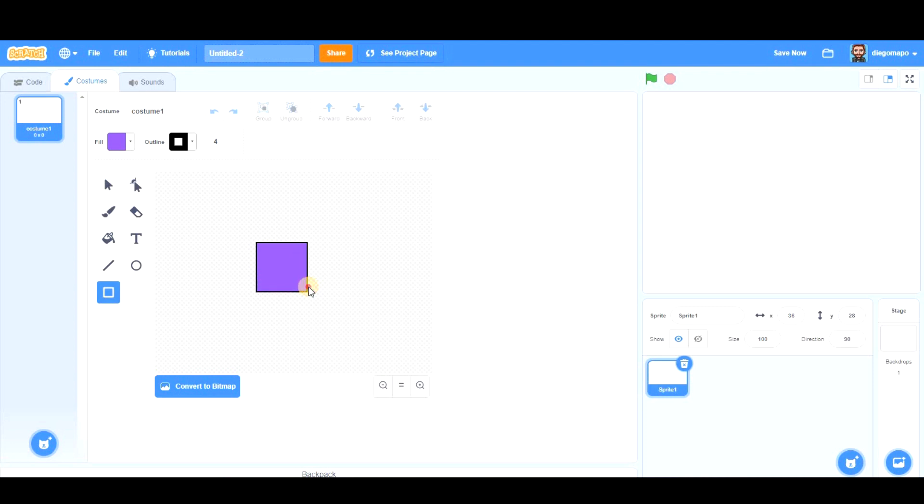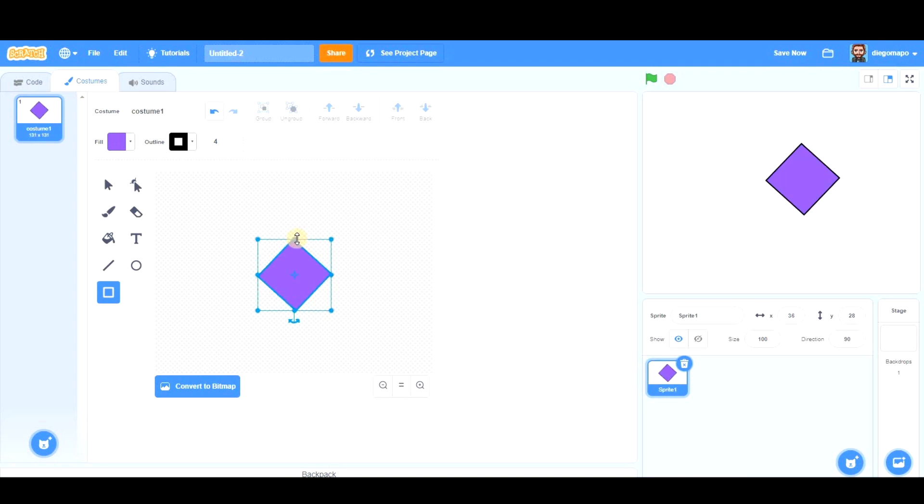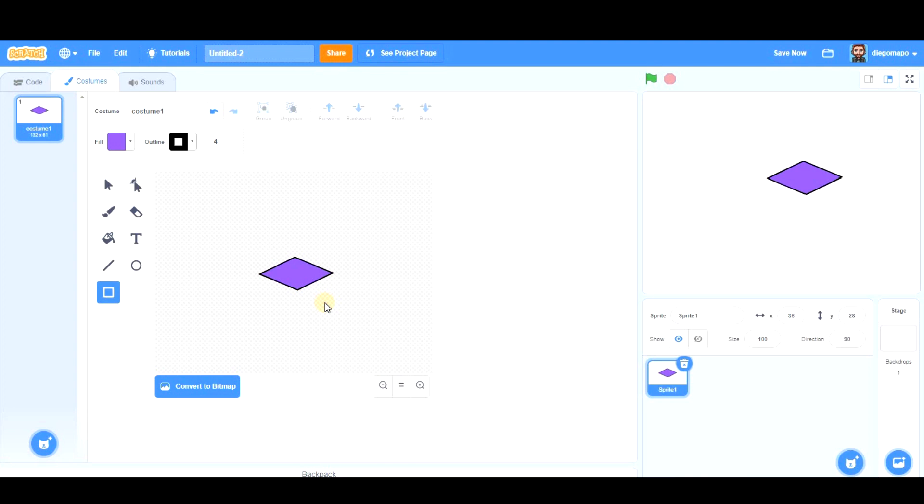Once you create it, make sure you put it in the center. Now I'm going to rotate it and give this square some perspective, this way for example. So now I'm going to code it, and after that we'll come back to the costumes to fix some things.